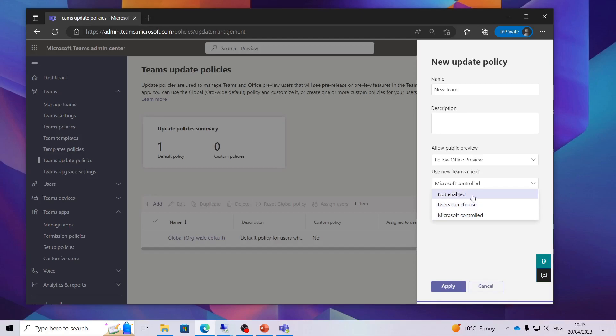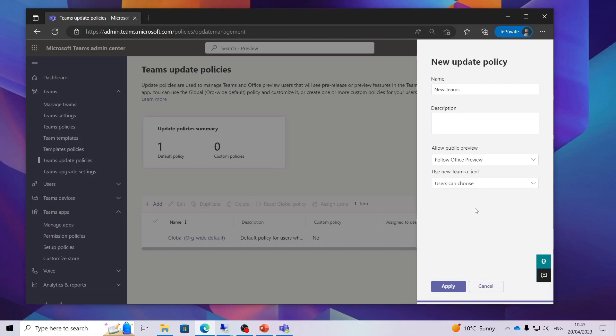You can stop it from being enabled if you wanted to but here you can choose users can choose. So this will give the option for the user to choose the new client. So click apply.